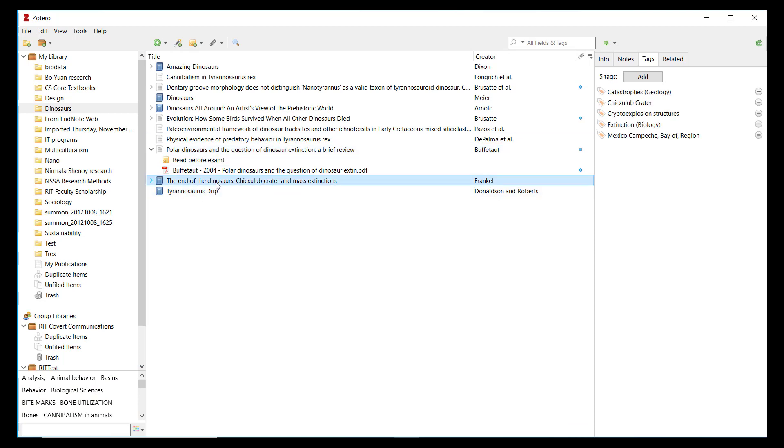Sometimes Zotero automatically saves tags when you save certain references. For instance, subject headings for items saved from library catalogs are imported as tags.